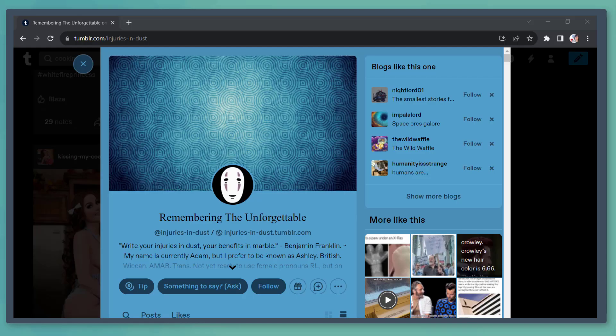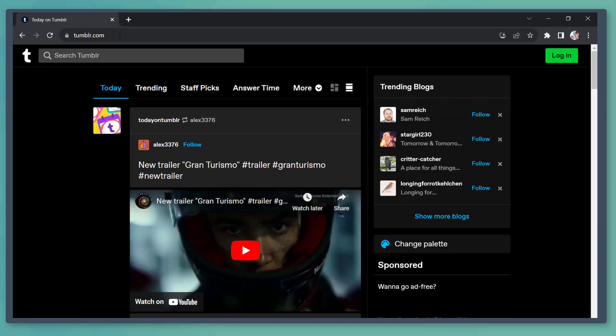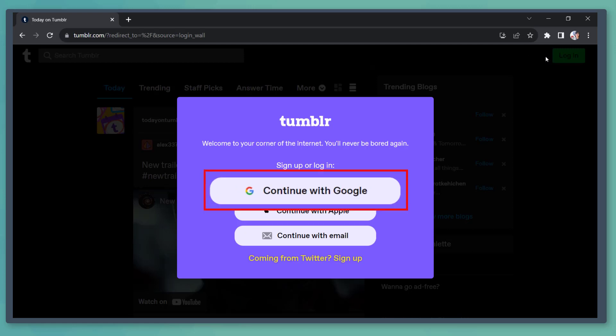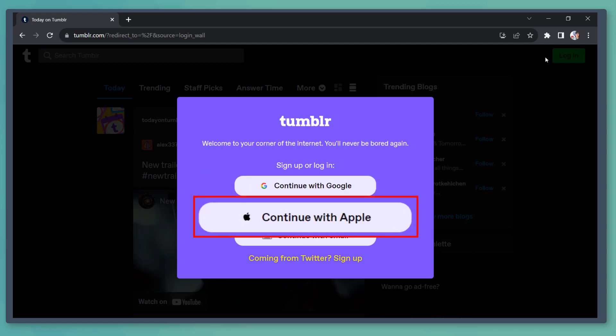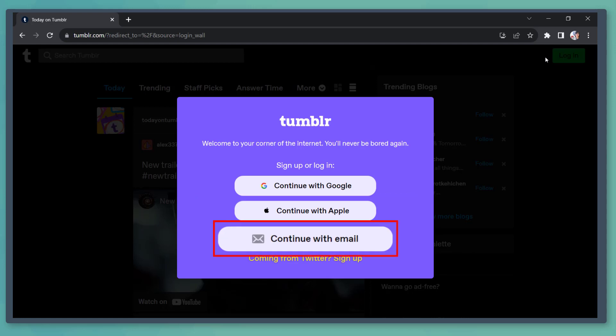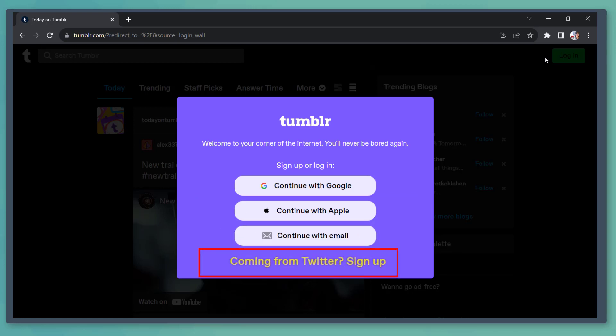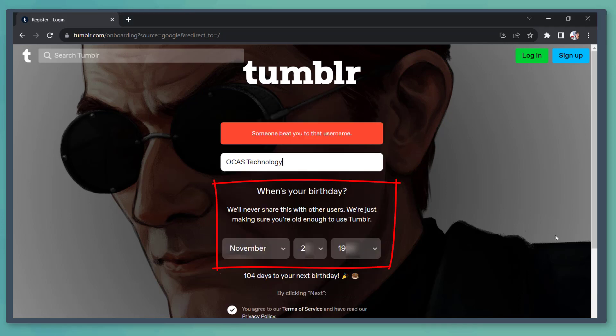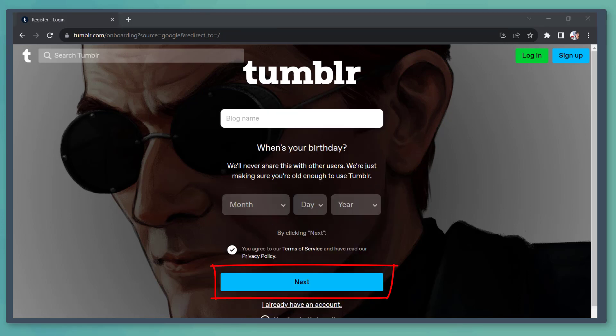First, you must create your Tumblr account. Go to the URL tumblr.com, then click login to sign up for an account. You can continue with your account on Google, Apple, email, or using your Twitter account. On this page, you can input your blog name, then fill out these details, then click on this button.